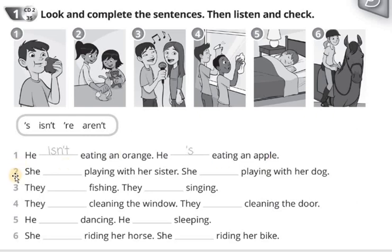2. She's playing with her sister. She isn't playing with her dog.